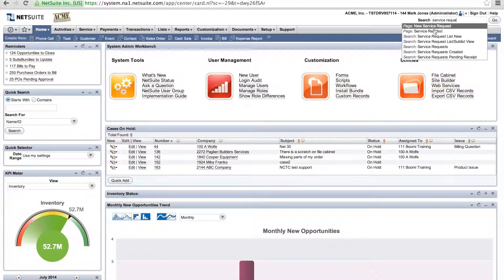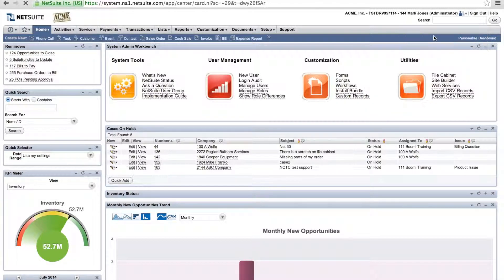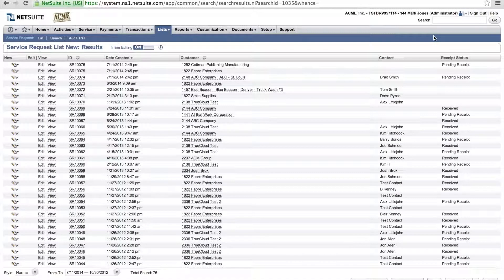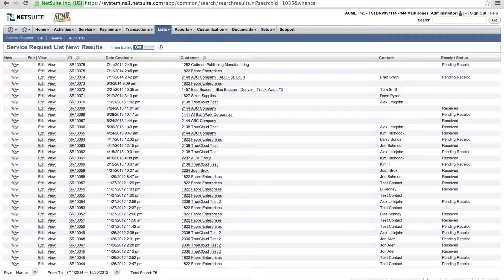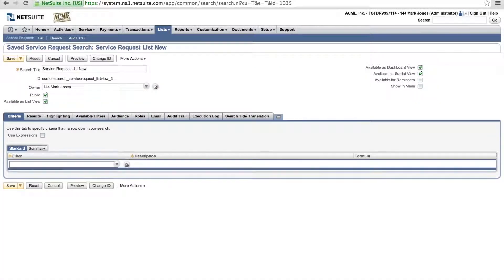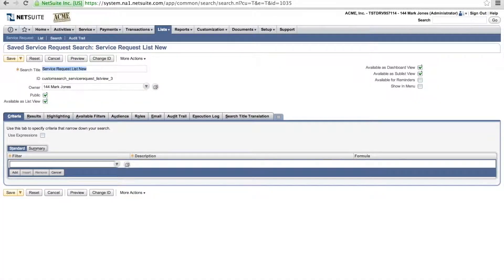So once I have that selected, you'll notice that it'll actually show all my service requests and the dates. But I would like to show only the service requests for this week, so the most current ones.